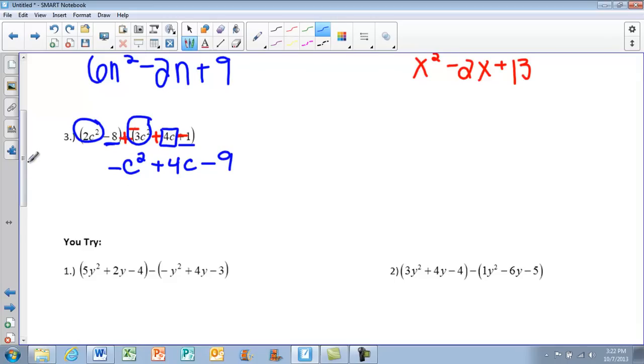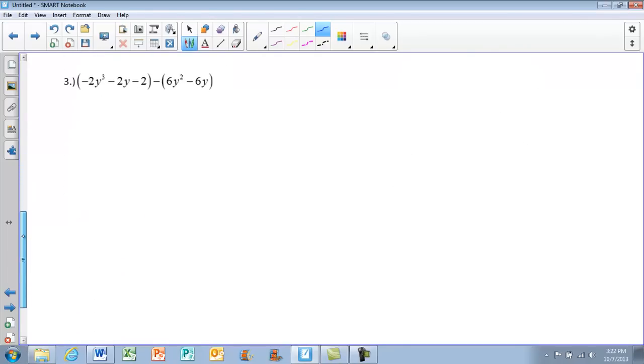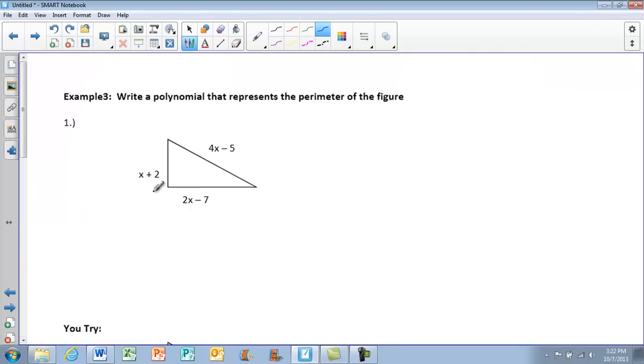Again, we're going to skip the U tries — those will be done tomorrow in class. Head on to the next page.